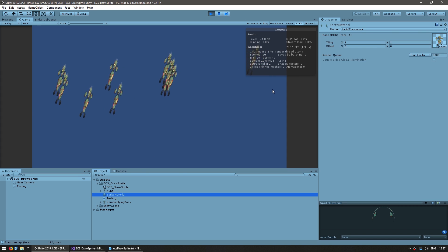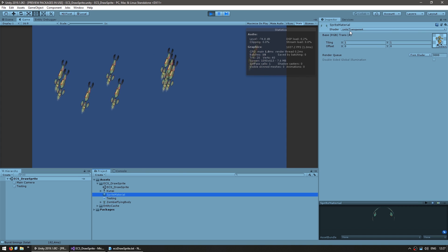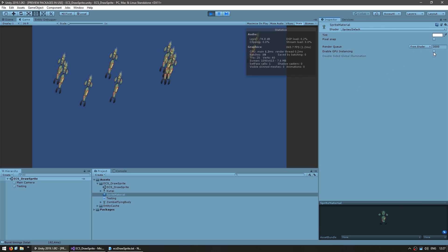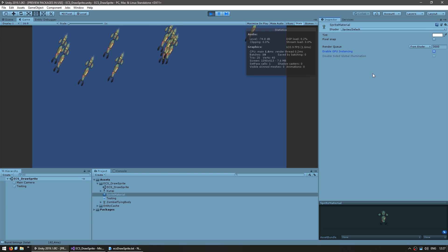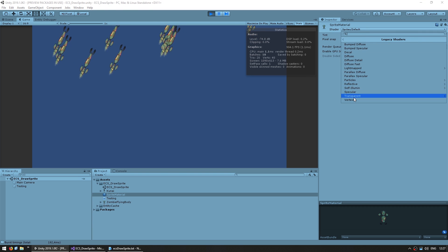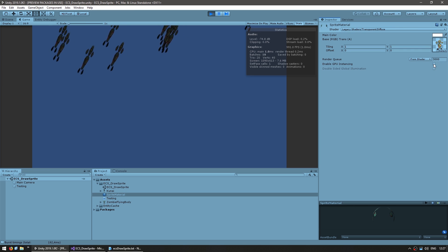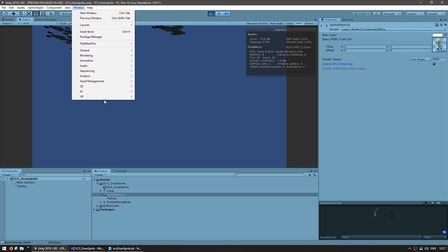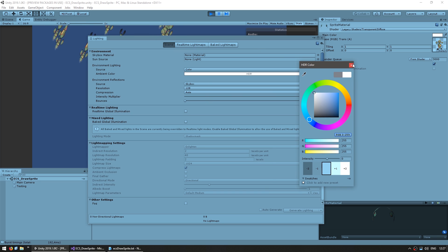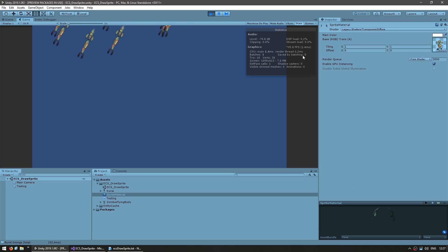We go into our material and as of the current version using the sprites shader — if I select sprites default and click on enable GPU instancing, for some reason the sprites disappear. I'm not sure if this is a shader bug but it doesn't work. One shader that does work with sprites is to go into legacy shaders, select the transparent diffuse shader, and now we can enable GPU instancing. Another problem is the sprites become dark because of lighting, so we need to go onto rendering lighting settings and set the ambient lighting to white. And just like that there are our sprites and they are all being batched.